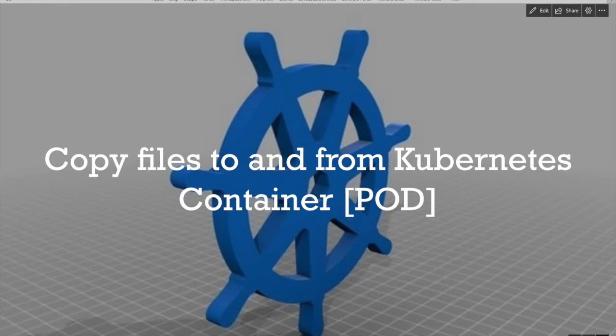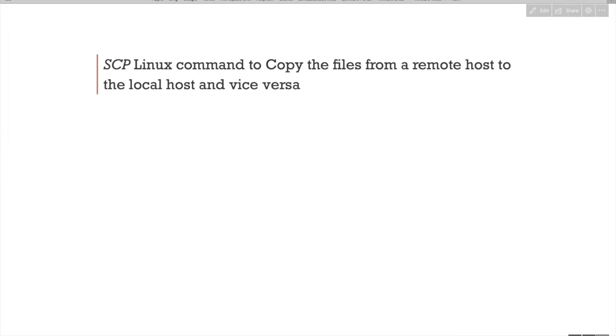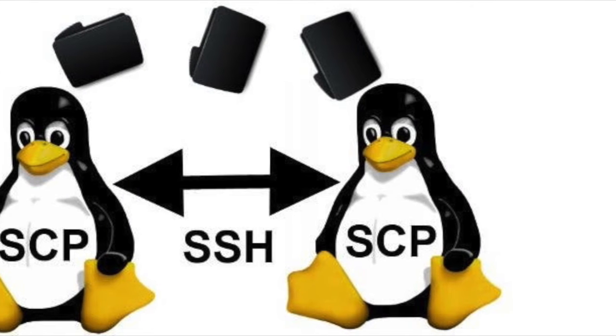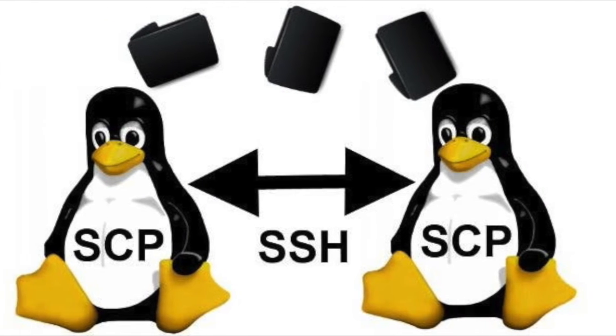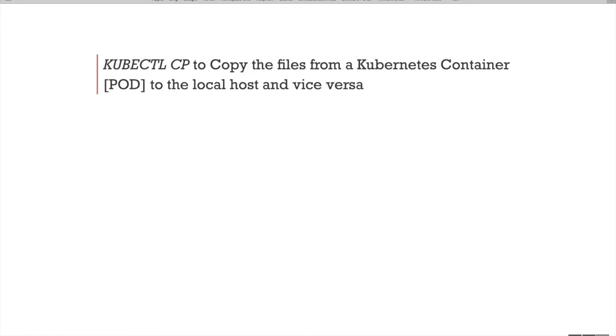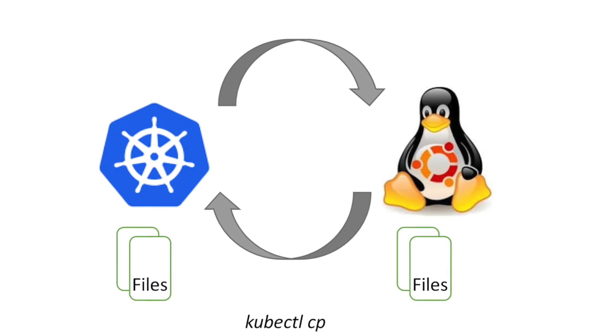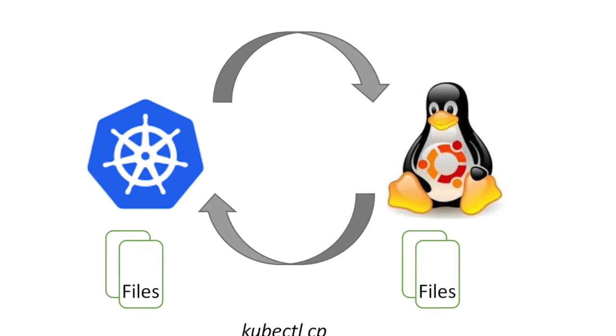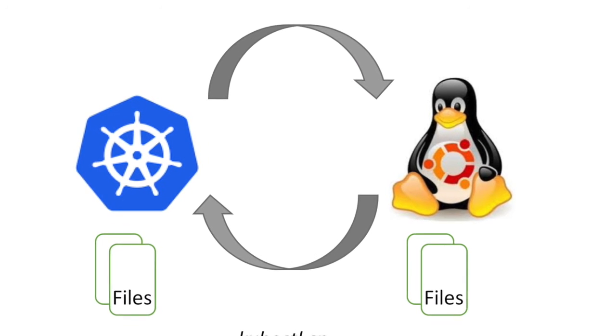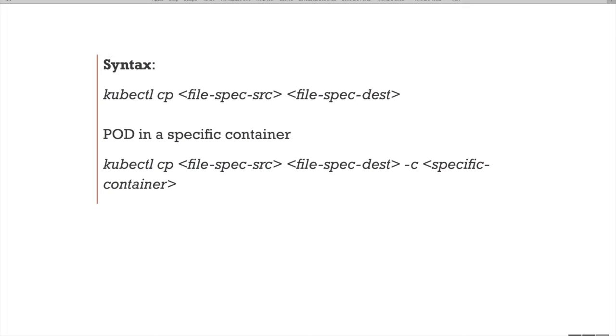As we all know about the SCP Linux command to copy files and directories from a remote host to the local host and vice versa over SSH. Similar to that, we have kubectl cp command to copy files from Kubernetes container pods to the local host and vice versa.